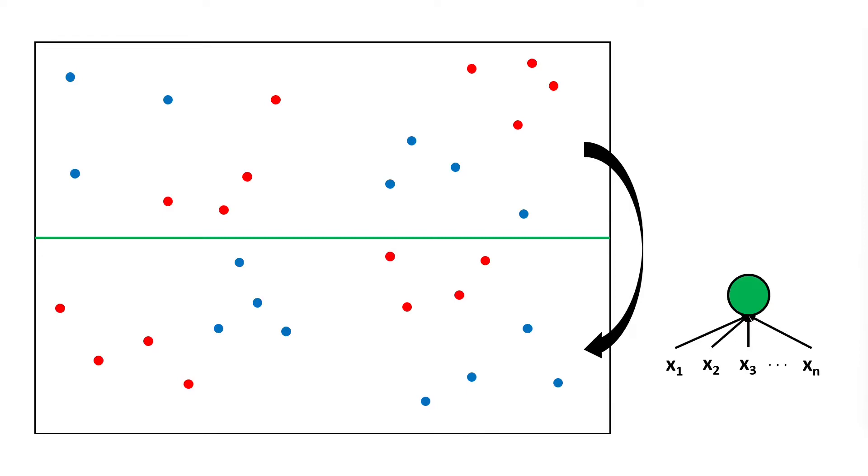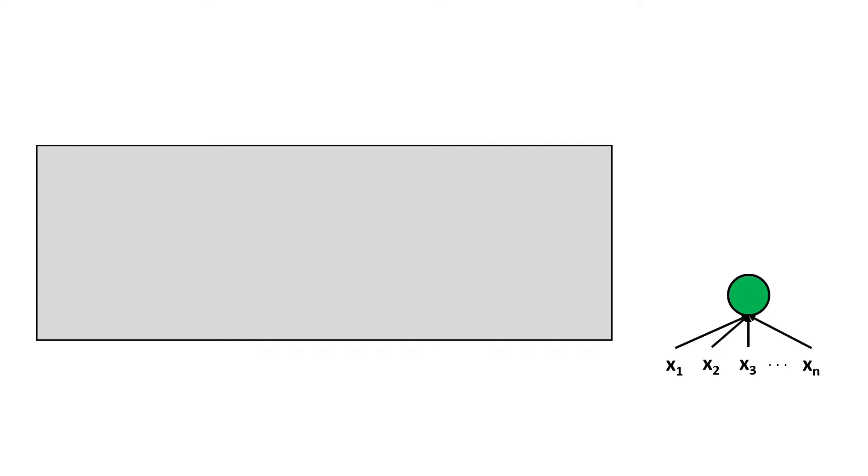Here we have the representation of data seen by the second neuron and we can choose to separate the data vertically and again we can fold the space using the decision boundary.